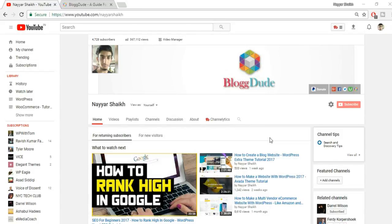Hey, what's up guys, this is Neshik from blog2.com and welcome to another video. This is a very special video because I'm going to show you how to convert your WordPress website into an Android app, and that too for free. That's right, absolutely free — you don't have to pay a single penny for that.